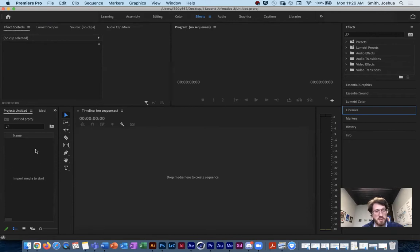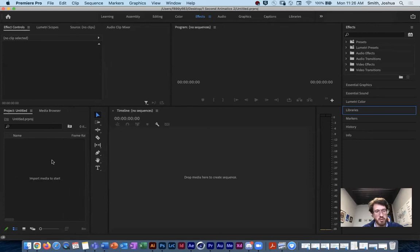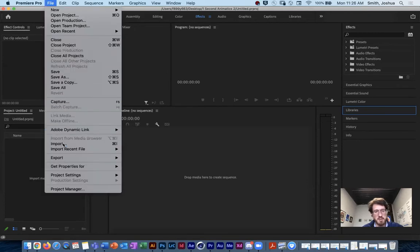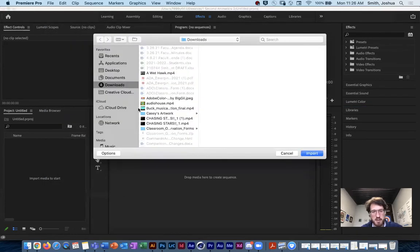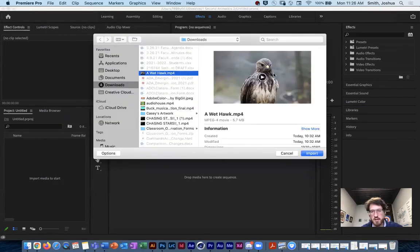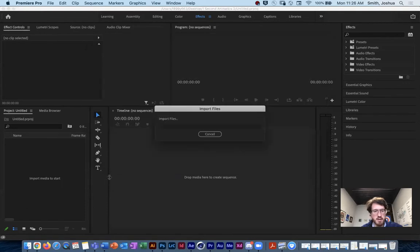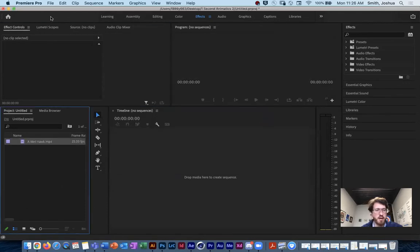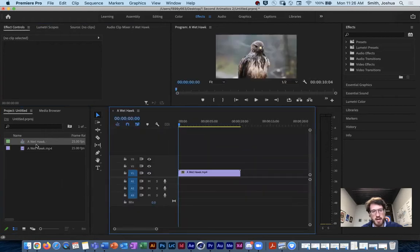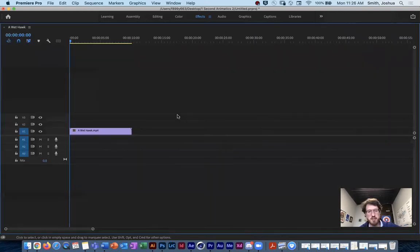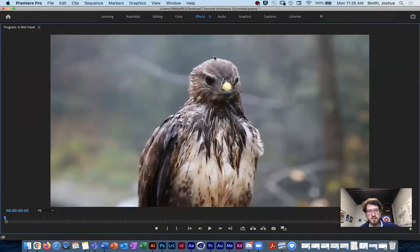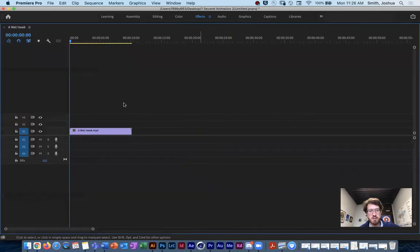To import stuff you can either drag and drop into your project panel, or go to File > Import to start bringing clips in. I'll do it that way so you can see what it looks like. This hawk-in-the-rain clip was one I wanted to start working with, so I'll drag and drop it into my video section. Just like After Effects, if you hit the tilde key you can zoom in on any of these panels to watch your video.